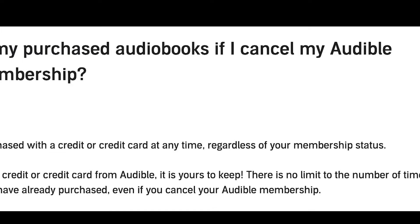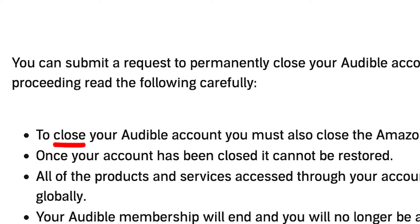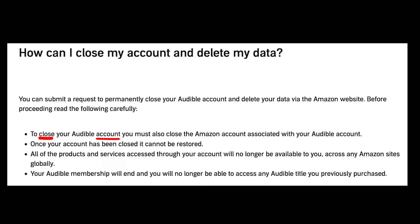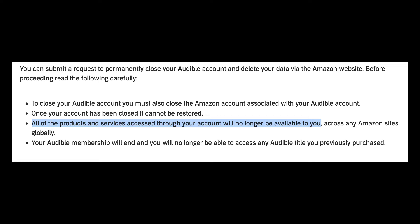However, in the wording of this statement, they make sure to use the words "cancel" and "membership" — not "close an account" — like they do on this page about deleting your Audible account. An Audible membership is not the same thing as an Audible account. According to this page, you will permanently lose access to any Audible titles you purchased if you delete your account. This means you will always need an Audible account to listen to your audiobooks.